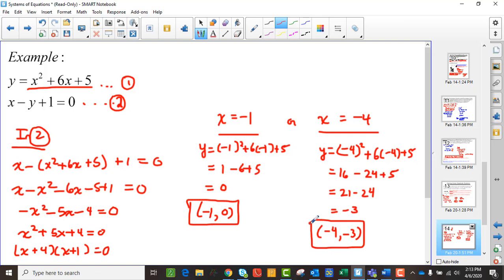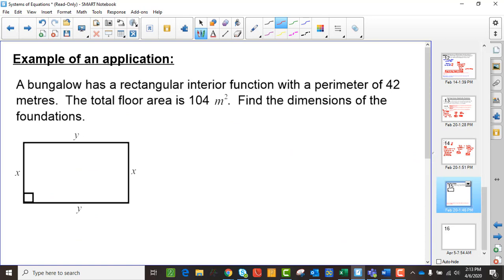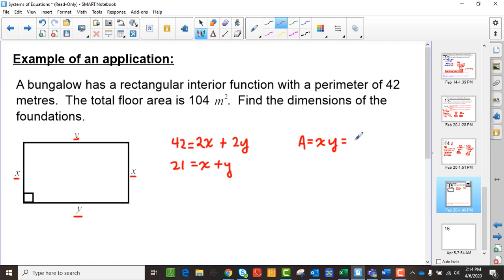As you've probably noticed, with a linear-quadratic system you get two answers instead of one — two possible solutions. Here's an application: a bungalow has a rectangular floor plan with a perimeter of 42 meters and a total floor area of 104 square meters. Find the dimensions. The perimeter equation gives 2x plus 2y equals 42, or x plus y equals 21. The area equation gives x times y equals 104.